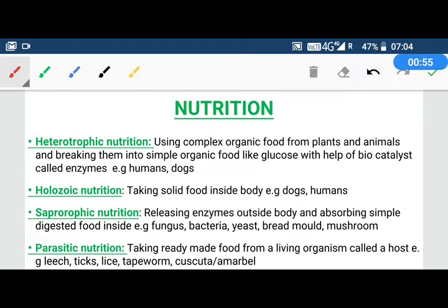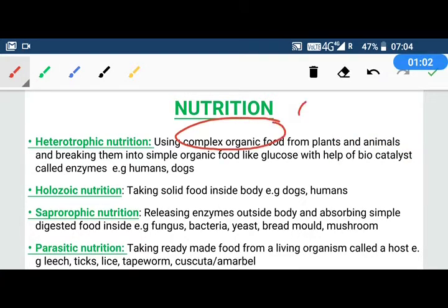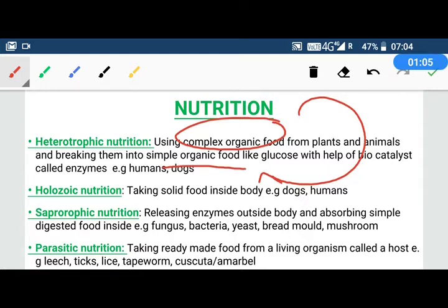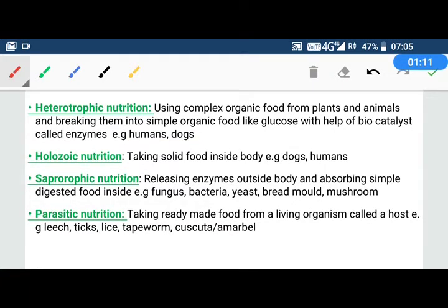How do we break that complex food? Enzymes. Enzymes are biochemicals which help break complex organic food into simple organic food. Heterotrophic nutrition happens in humans and in dogs as well.